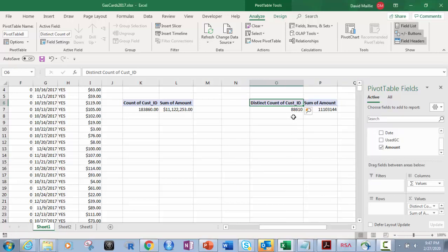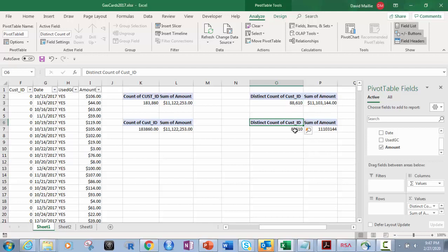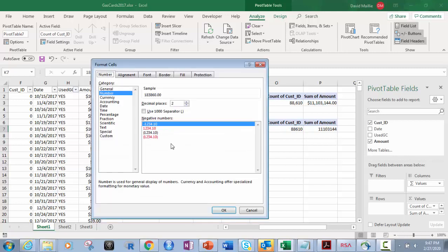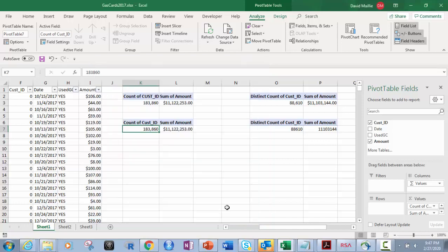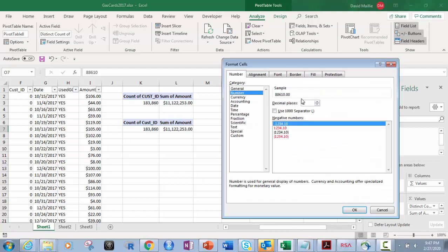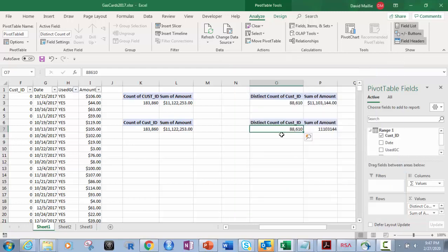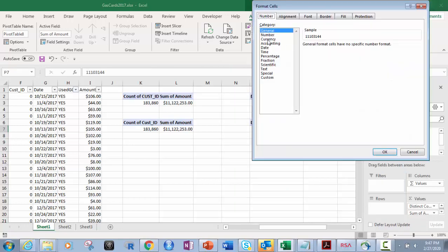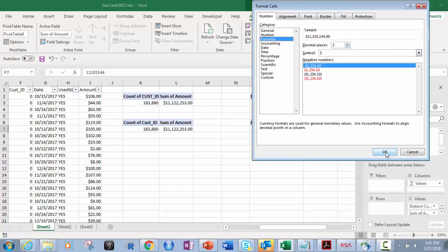And the difference is — see that? I get 88,610, same as I got above. So let's format these correctly. This one: Number, no decimals, because you can't have half a person. And this other one we'll format as Currency. That looks all good.